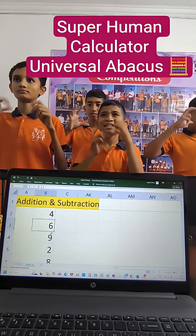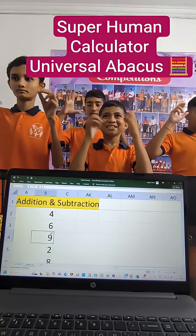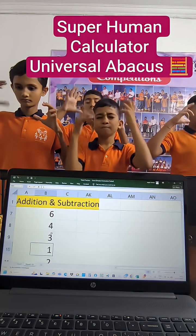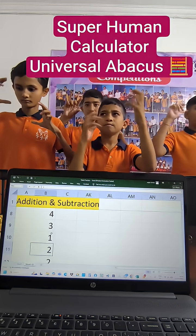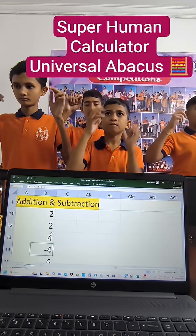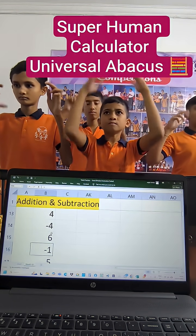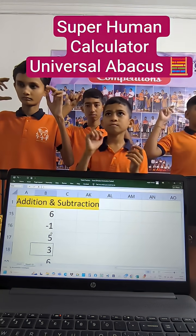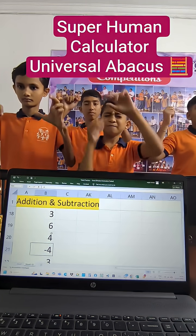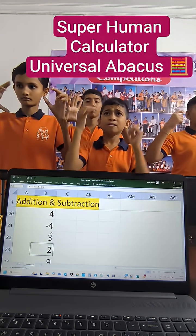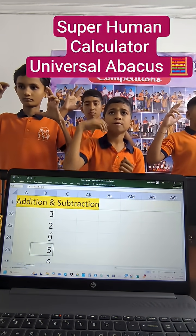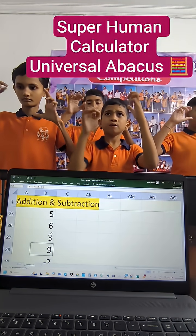Question: 4 plus 6 plus 9 plus 2 plus 8 plus 6 plus 4 plus 3 plus 1 plus 2 plus 2 plus 4 minus 4 plus 6 minus 1 plus 5 plus 3 plus 6 plus 4 minus 4 plus 3 plus 2 plus 9 plus 5 plus 6 plus 3 plus 6 plus 3 plus 6 plus...